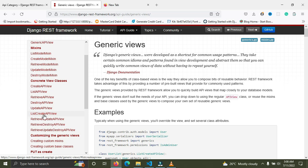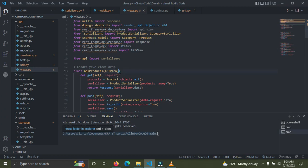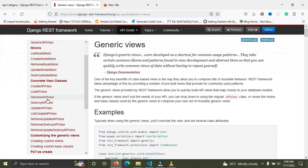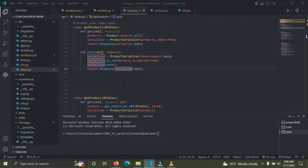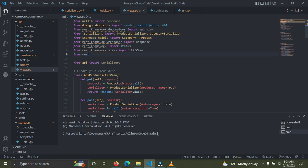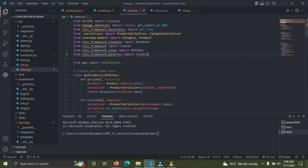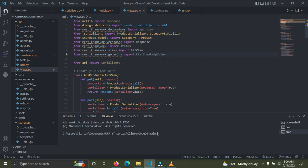You want the ListCreateAPIView. Looking at our code, the GET method lists out items and the POST method creates new items, so we need the ListCreateAPIView. Let's import it: from rest_framework.generics import ListCreateAPIView. Now copy this and paste it inside the class parenthesis.